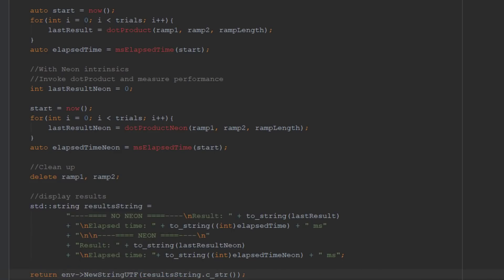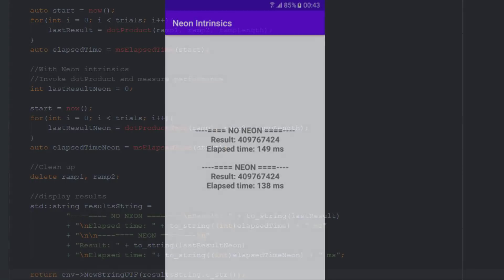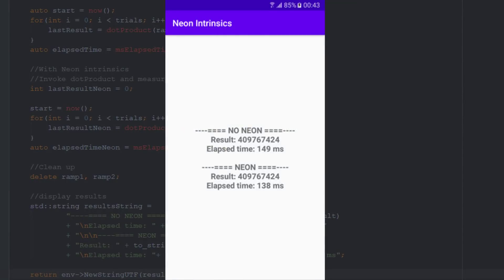Now, your app is ready to be built. This is the results from my build. It shows a 7% improvement simply by using Neon Intrinsics.